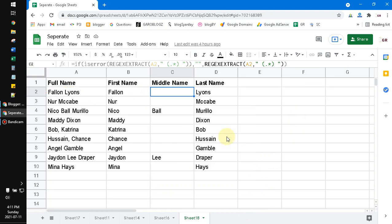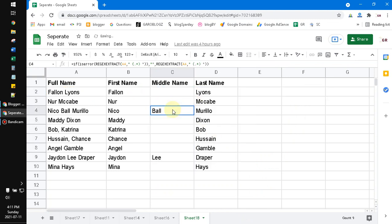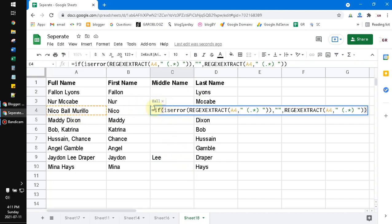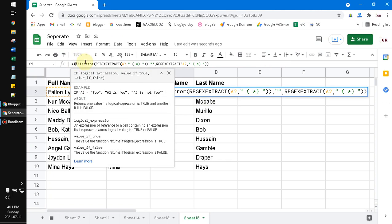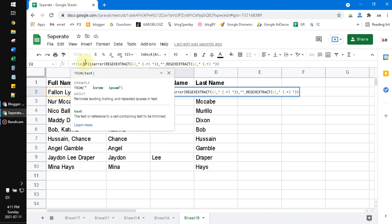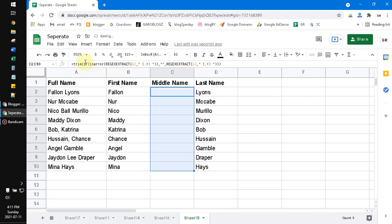I drag down and I can have the middle name extracted. Don't forget to put TRIM — TRIM removes the extra spaces from your result.